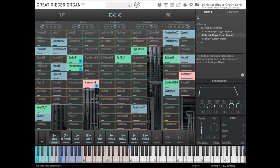Scoring stages include Synchron Stage Vienna, Teldex Berlin, and ORF Sendesaal, and sacred places include chapels and churches. Read more at www.vsl.co.at.